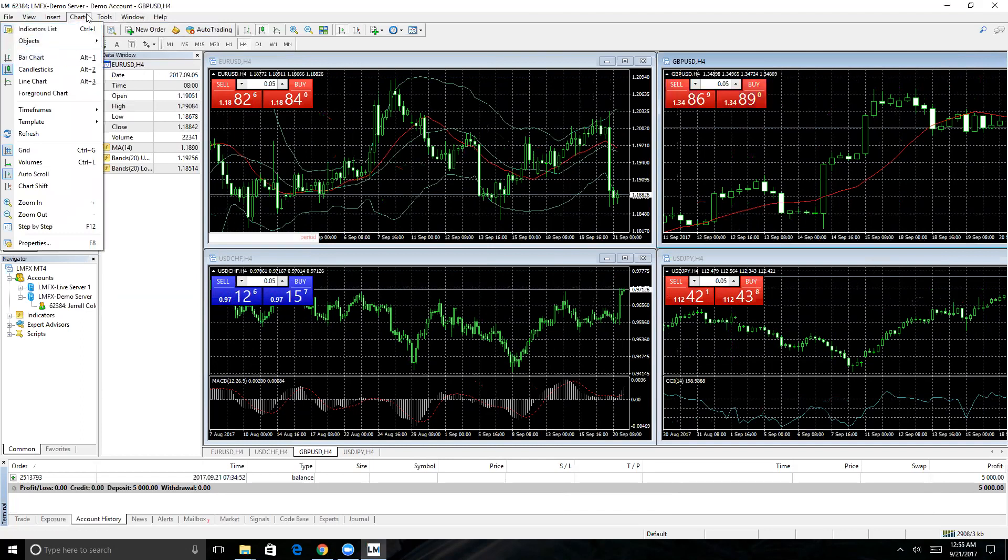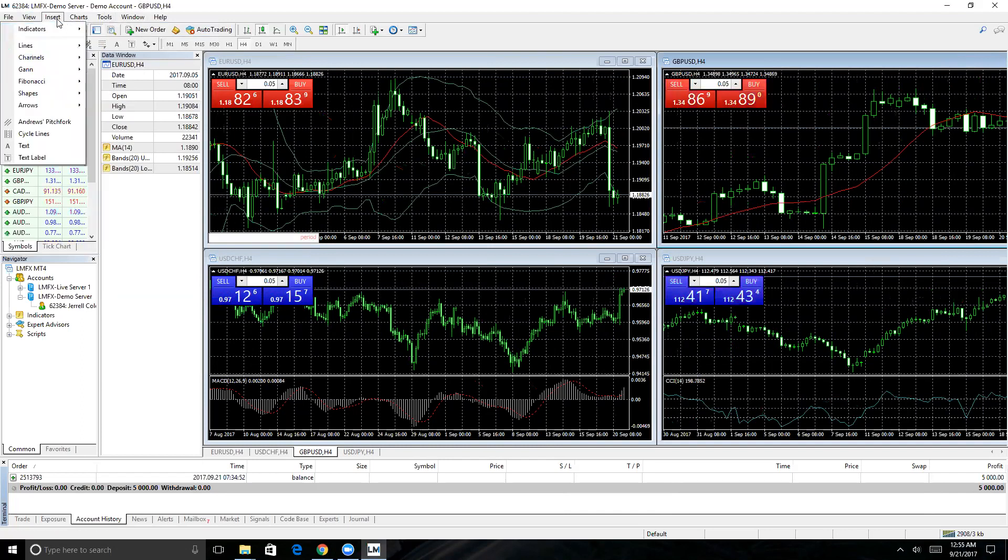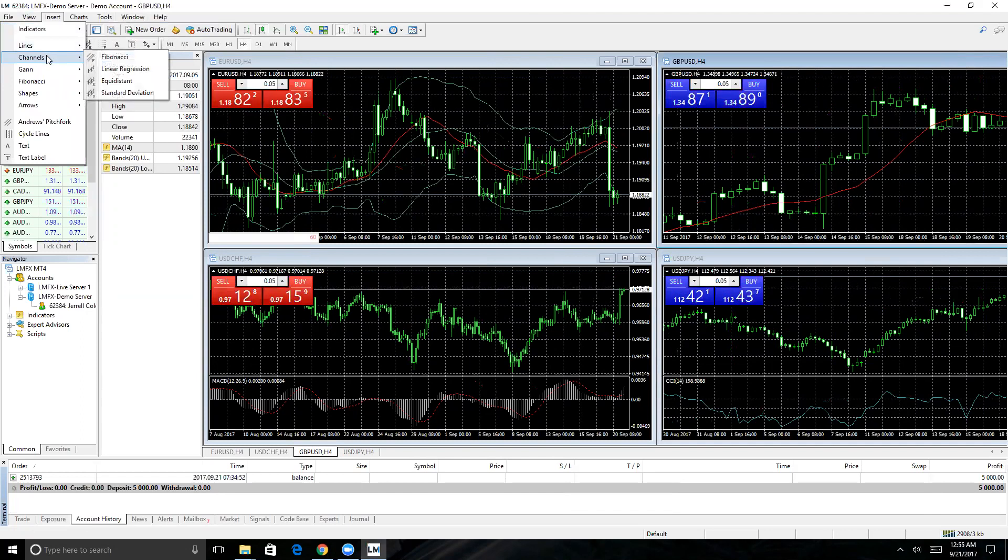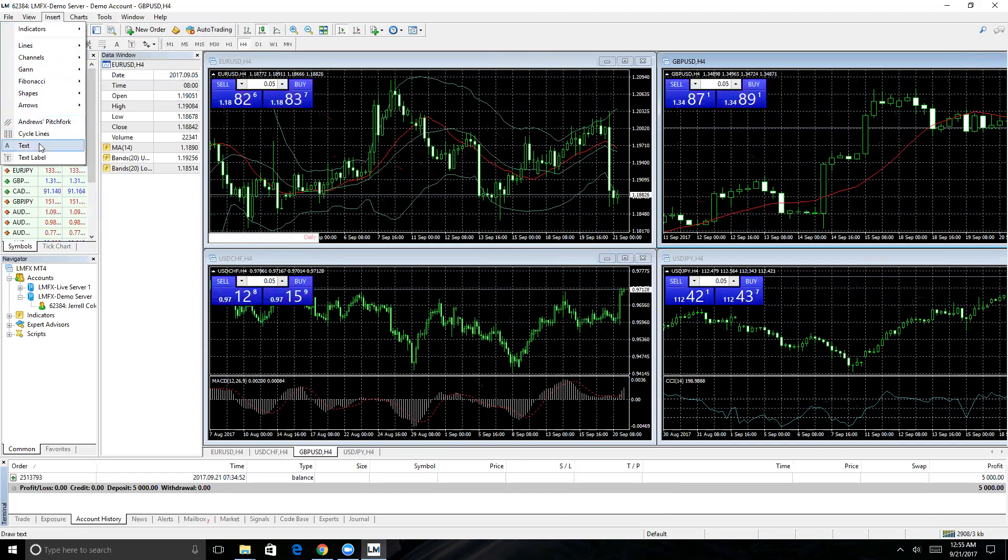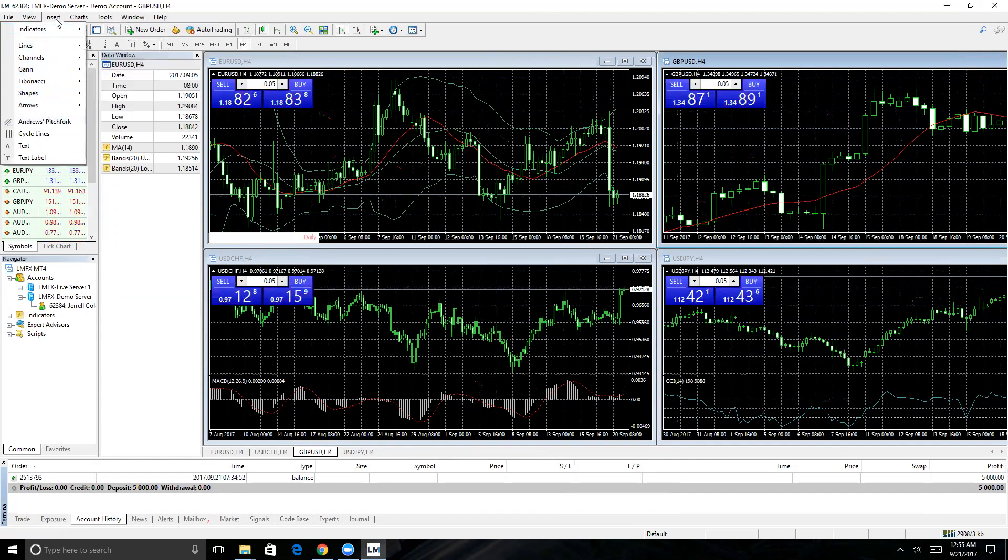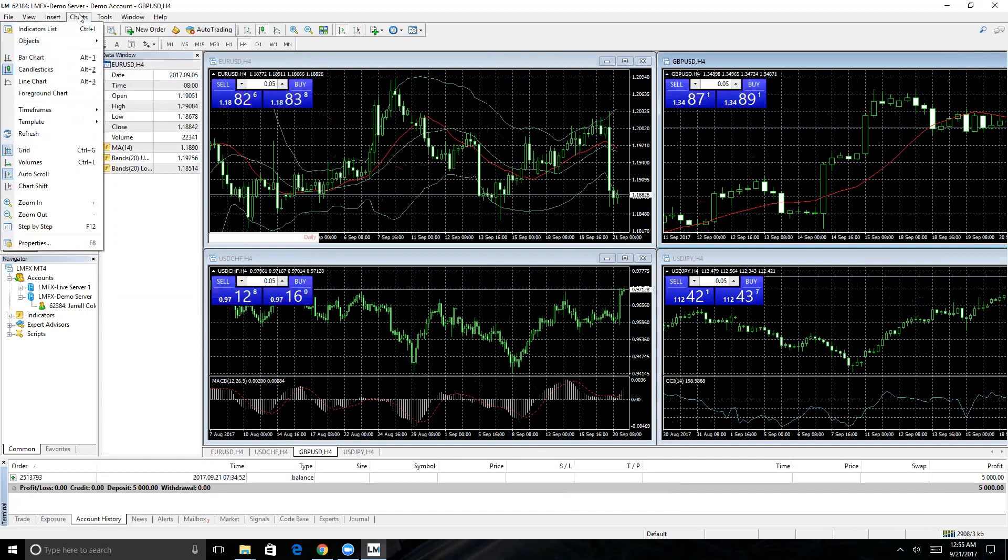Insert lines, draw lines to draw patterns on a chart that you spot, channels—a lot of things you can put on a chart to help make you money.